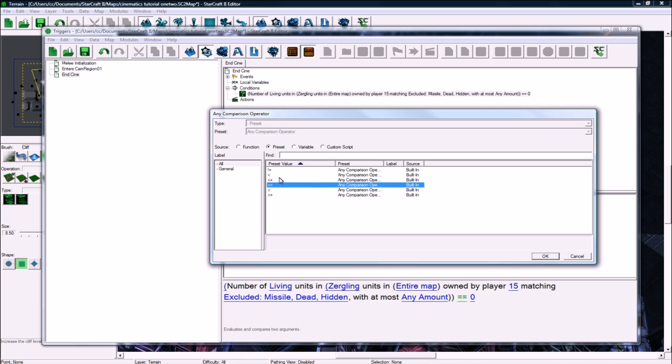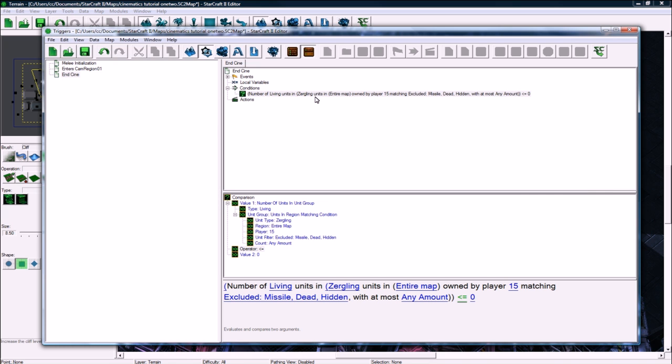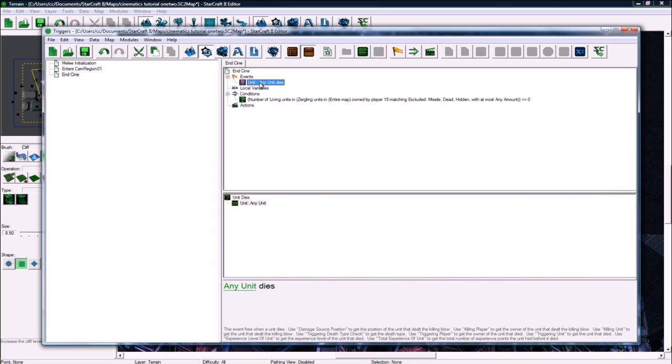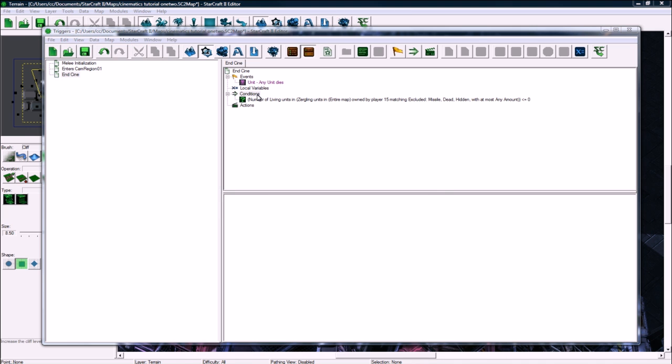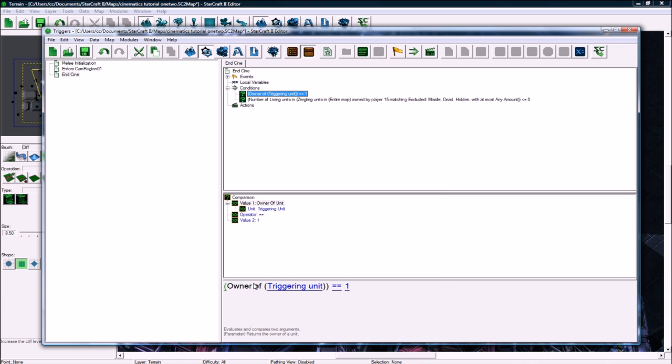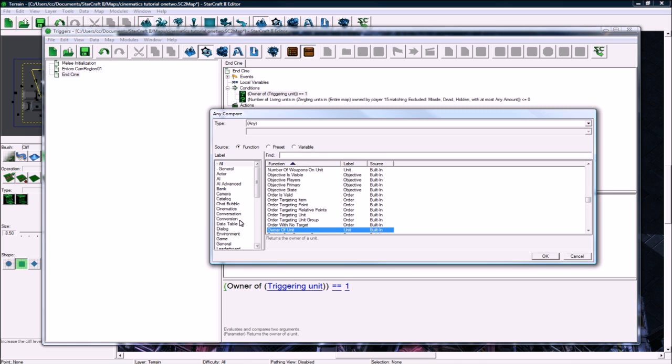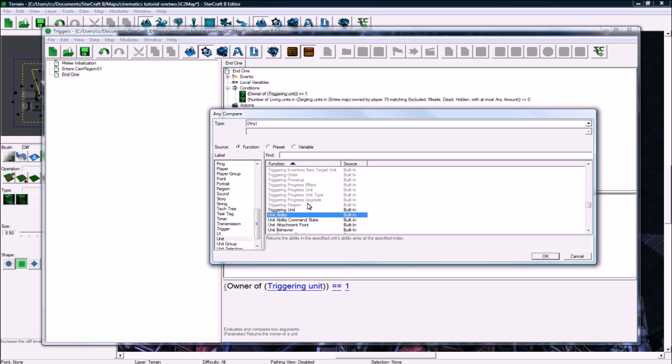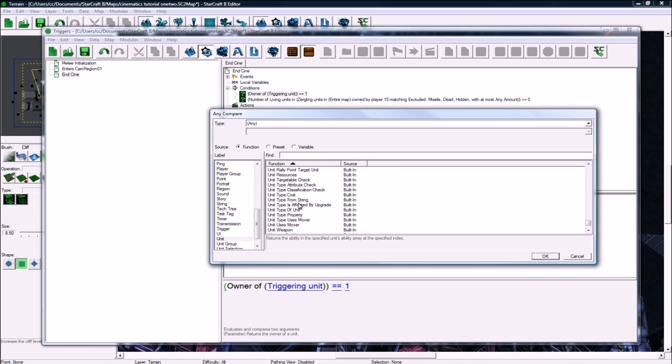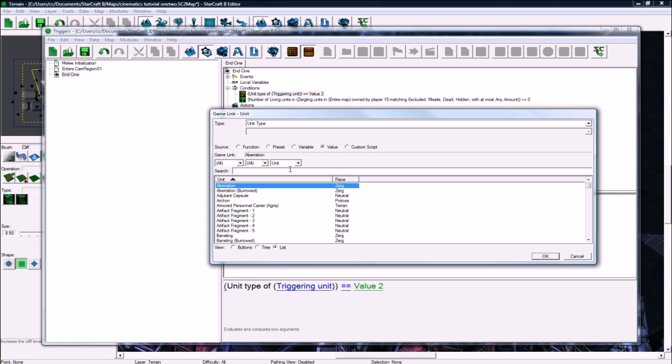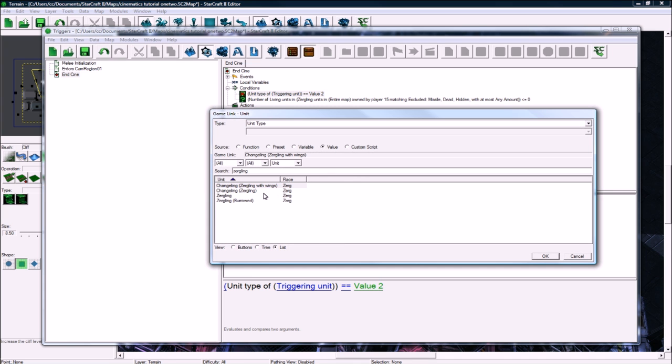And we need to also check that the unit type is a Zergling. Unit, unit type, there we go. Unit type of triggering unit, which is the dying unit, equals equals Zergling.